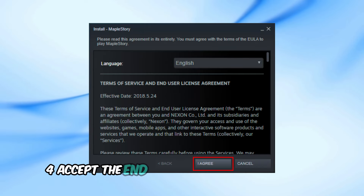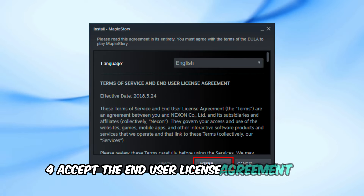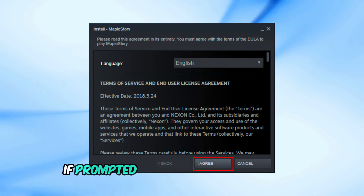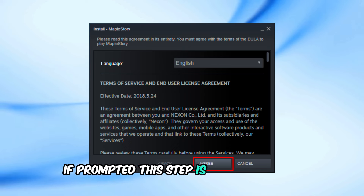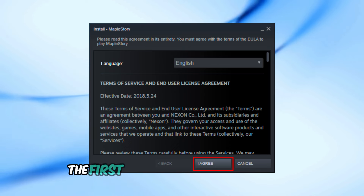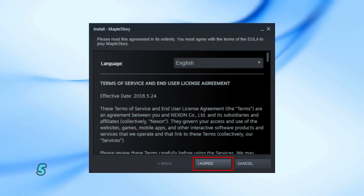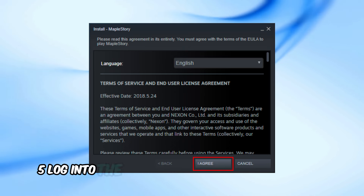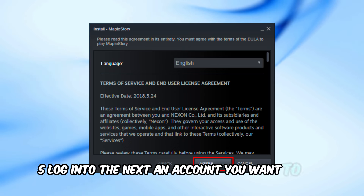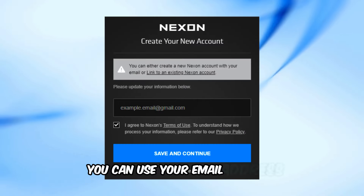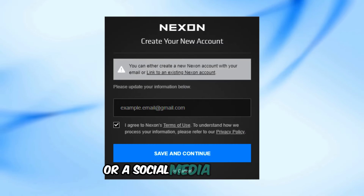Step 4: Accept the End User License Agreement (EULA) if prompted. This step is only necessary the first time you download the game. Step 5: Log into the Nexon account you want to link. You can use your email address or a social media account.